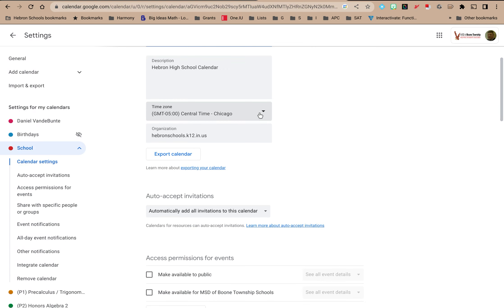You can set the time zone. I'm in central time outside of Chicago so I can set that. And what that does is any events you create and set start times and end times for, it will be assumed that those start times and end times are in your time zone.